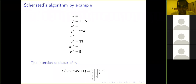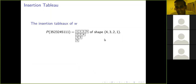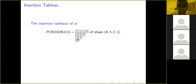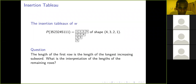This is bread and butter in algebraic combinatorics. The shape of the tableau is given by the number of boxes in each row — in this case 4, 3, 2, 1. The length of the first row is the length of the longest increasing subword of the original word w. What is the interpretation of the lengths of the remaining rows? This is the content of Green's theorem.